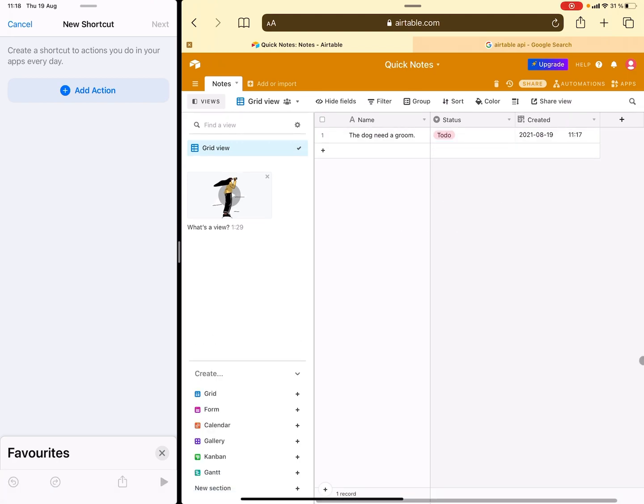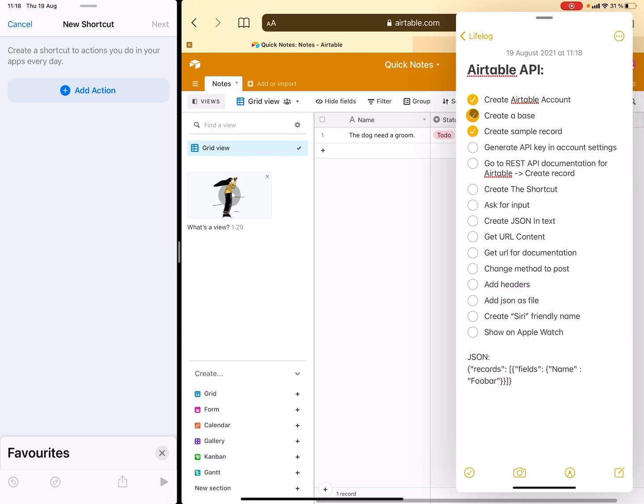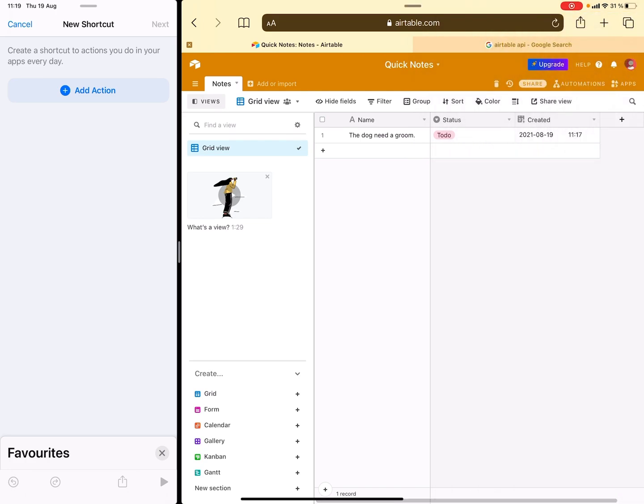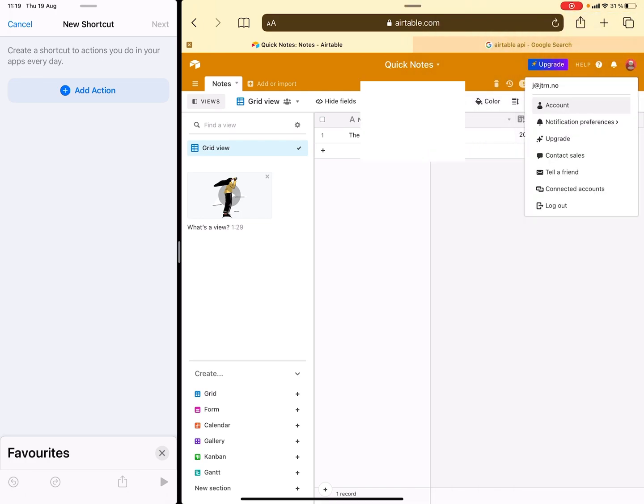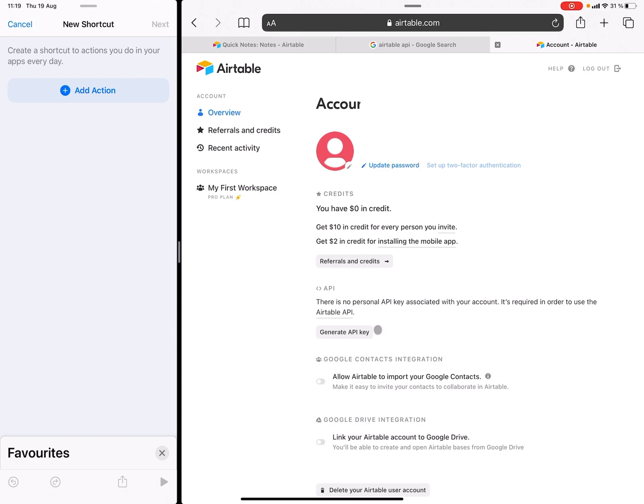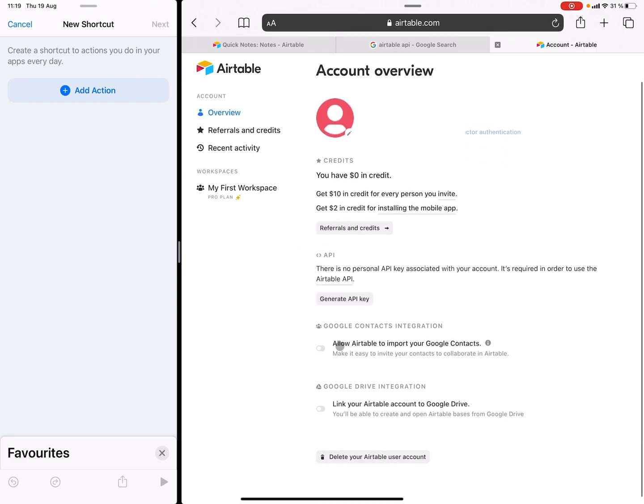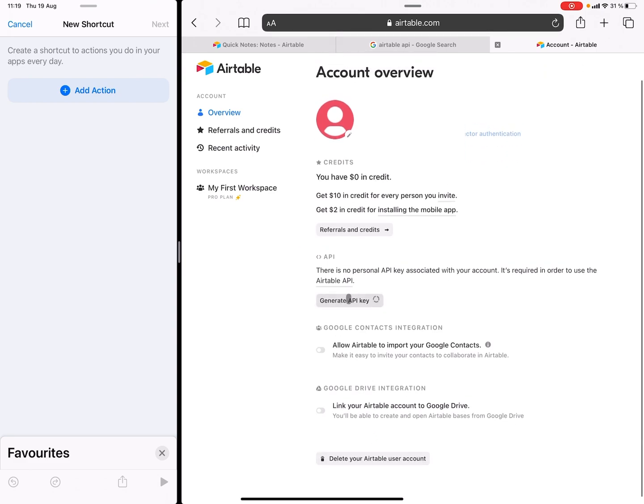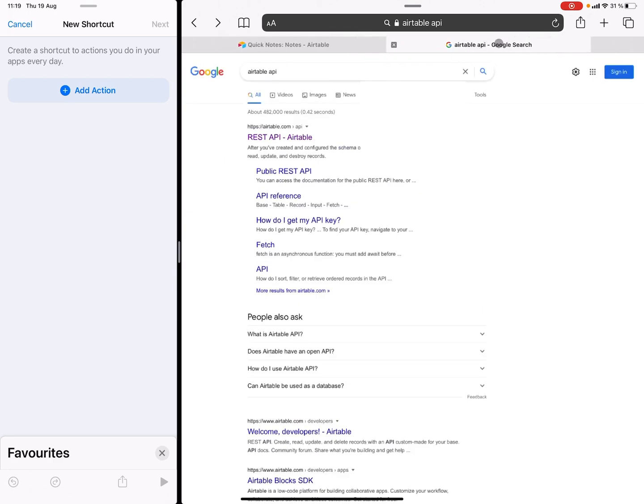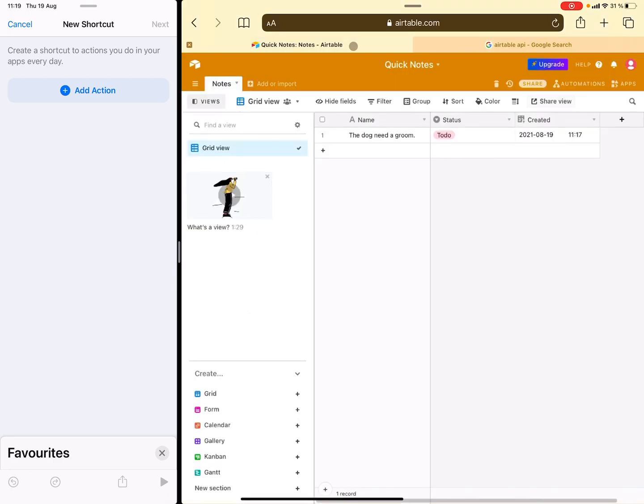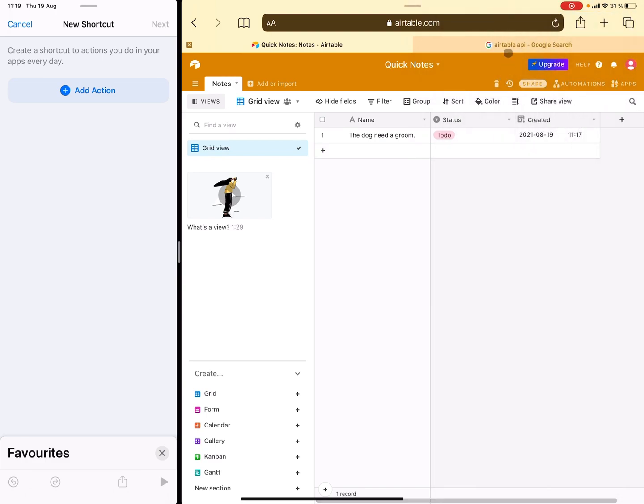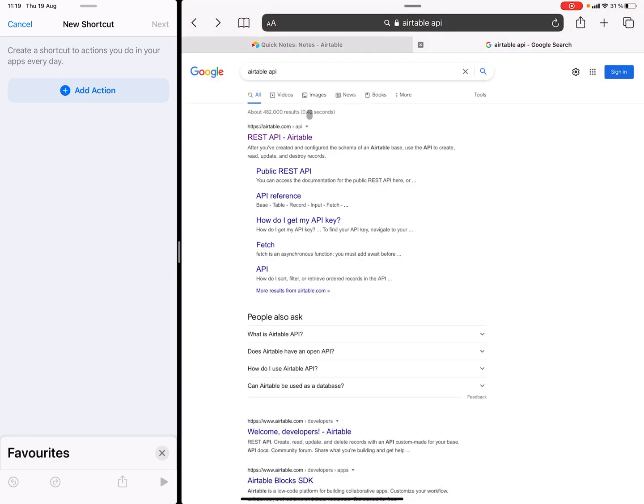The next thing you need to do is generate an API key. You do this in the account settings, so you just go over here to the account up there, and then you just generate an API key like so. I can just close this one. The next thing we need to do is to go to the API and documentation. This can be done by just googling like so.